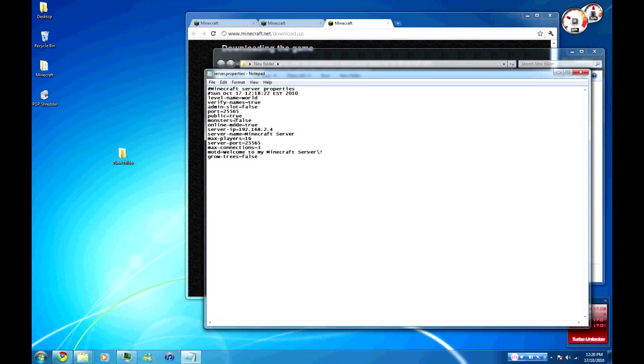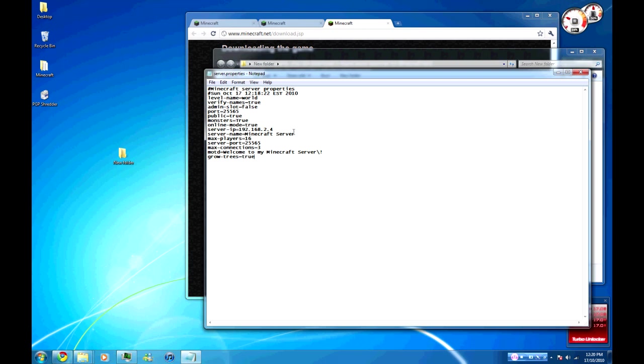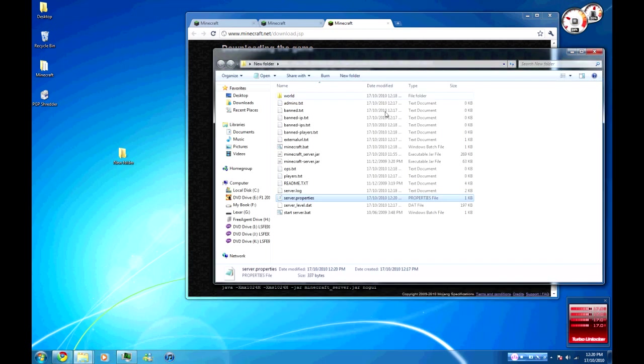For survival mode, even though they don't really hurt you yet, we're going to set monsters to true. Never touch the port, that's pretty important. Grow trees, I like to set it to true so when you cut down wood you can replant and everything will grow back. Save that on the server properties.